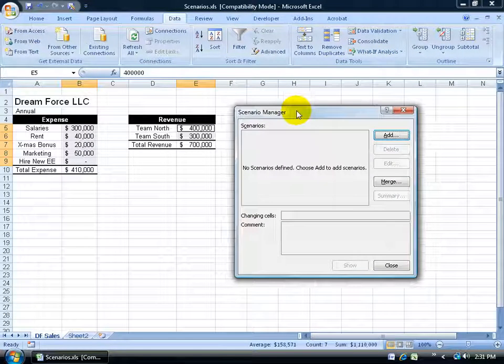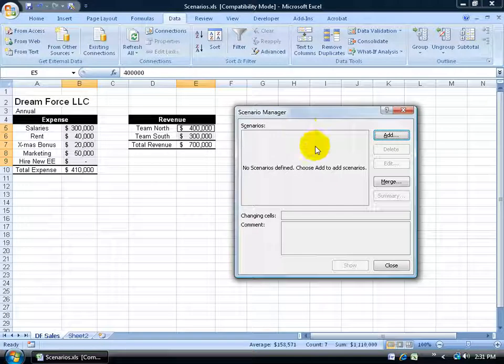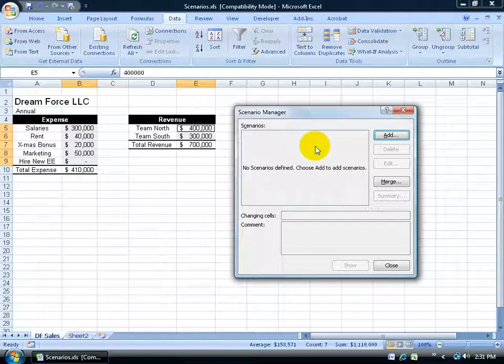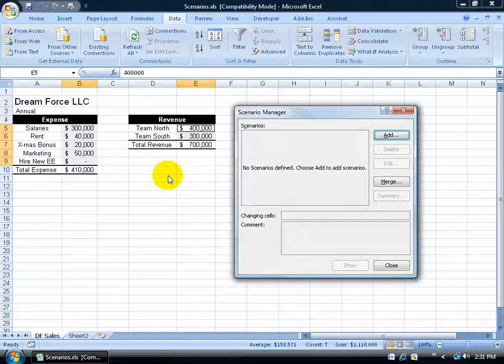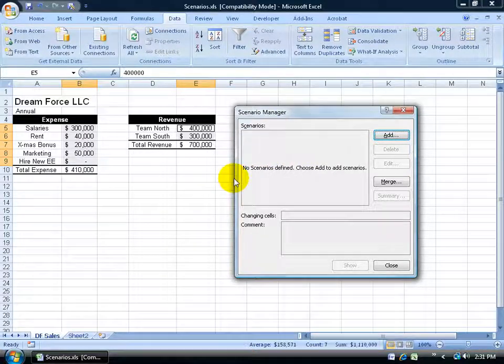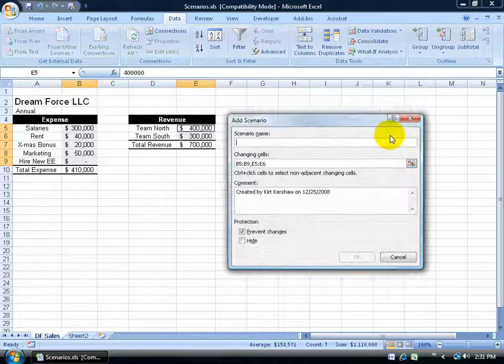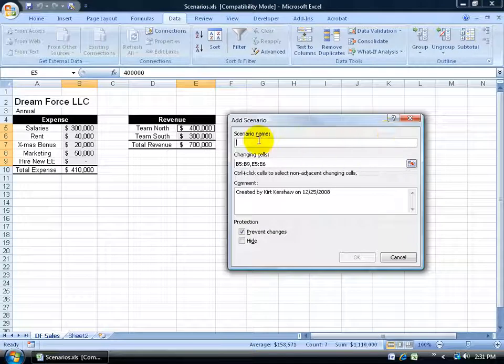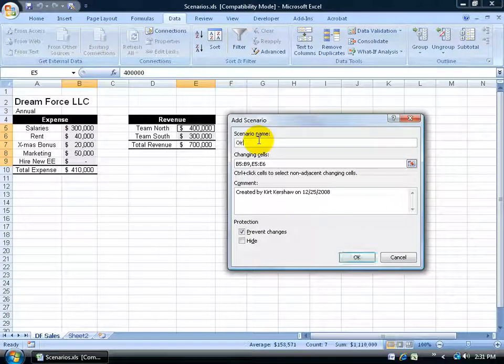And let me click and drag this out of the way. Now the first scenario I'm going to add is just my original. I'm not going to change any values. So I'm going to click on add.